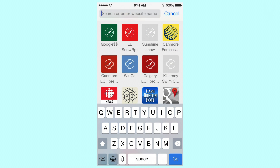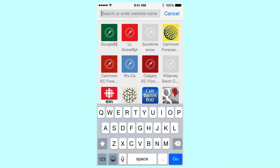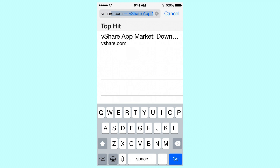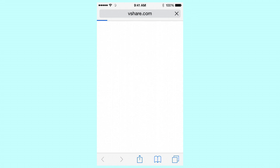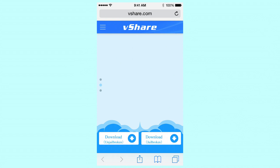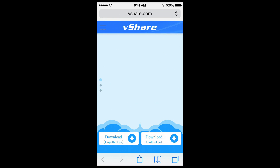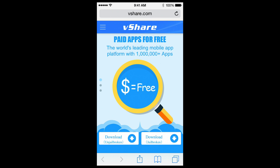First off, you're going to want to enter Safari. I'm going to have the link to the website in the description — it is vshare.com. Now this webpage shall load and you'll see this; it's paid apps for free and all these things. Some of you might have heard of this before, but some of you might not have. You're going to want to click on Download, unjailbroken, and Install.